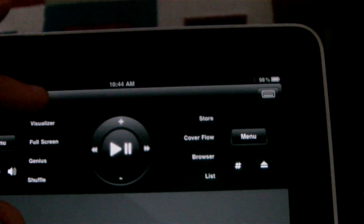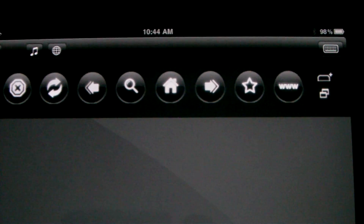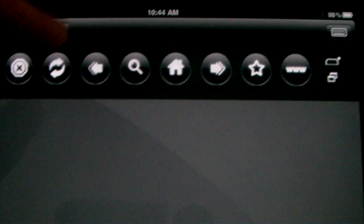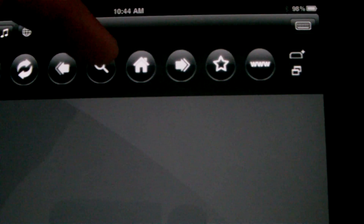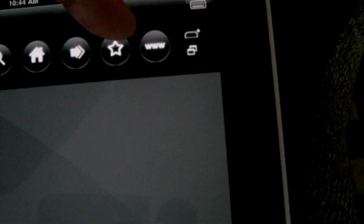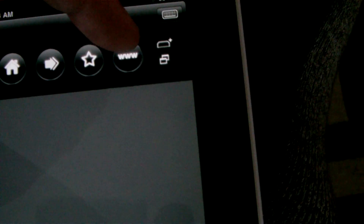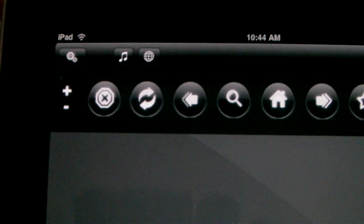This right here is the browser toolbar. You've got close, refresh, go back, zoom in, home, go forward a page, favorite or bookmark, the URL bar, tabs, and plus and minus — I think that zooms in the screen.